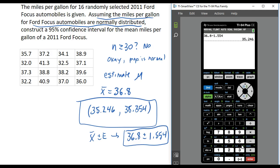So that's how we find a confidence interval to estimate the population mean given sample data. I hope you found this helpful.